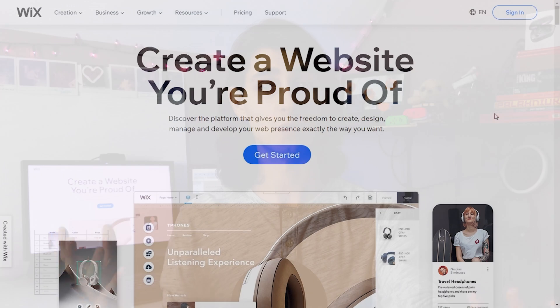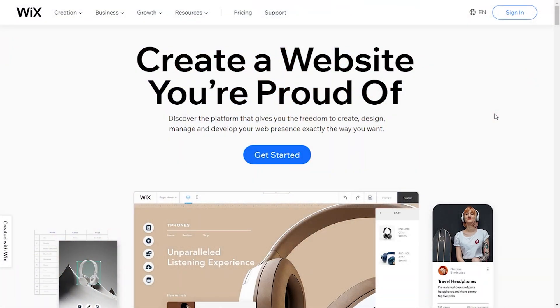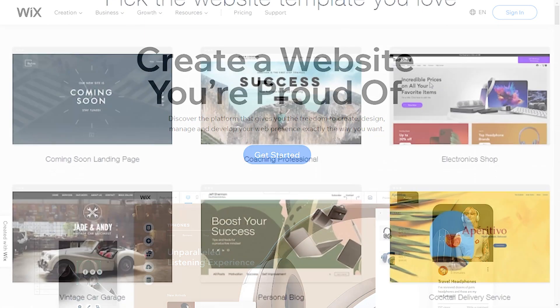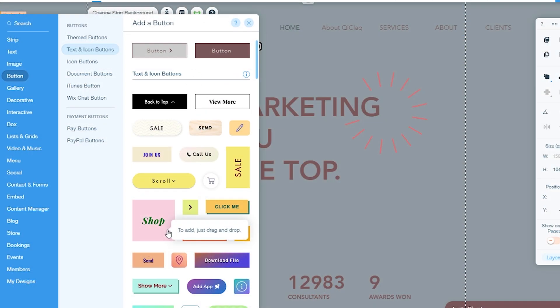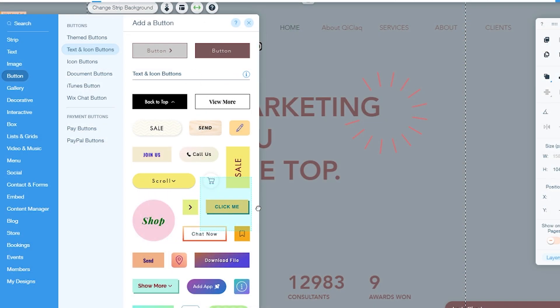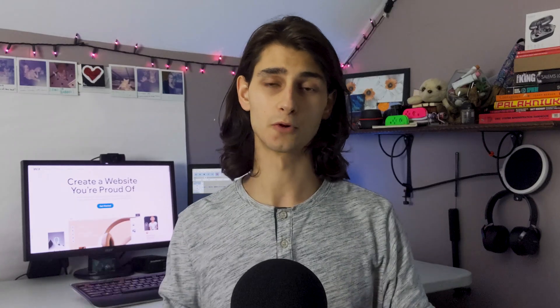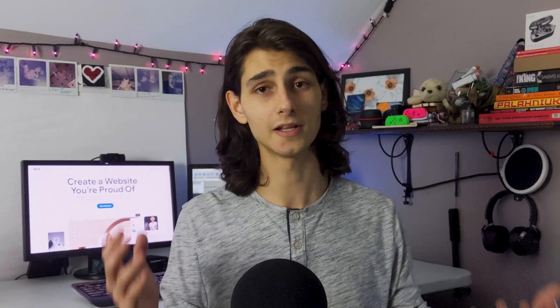If you're not sure what Wix is, Wix.com is an online website building platform that gives you thousands of templates to choose from and a drag-and-drop editor that allows you to create seamless, beautiful, professional websites in a matter of a couple of clicks.